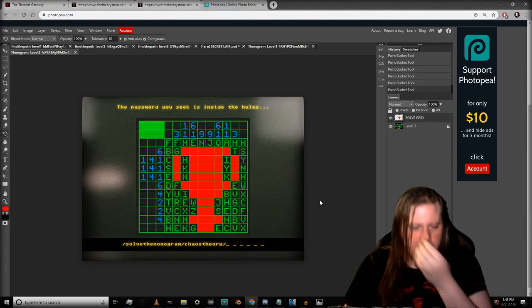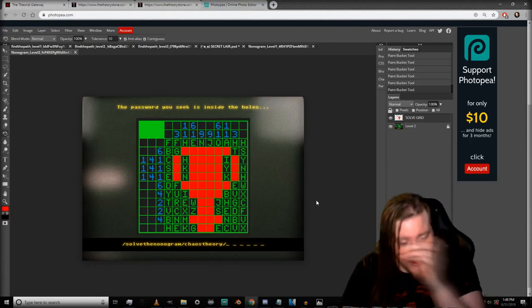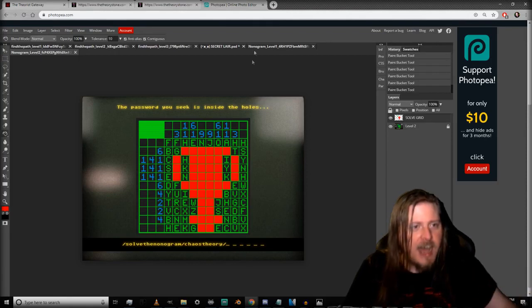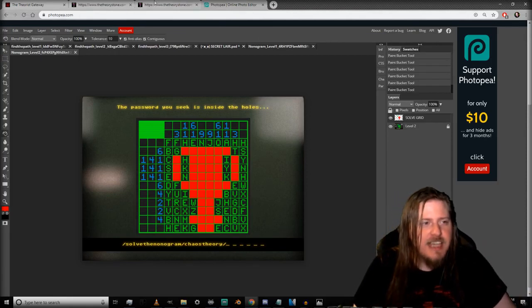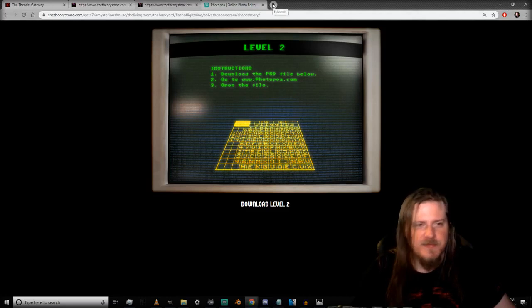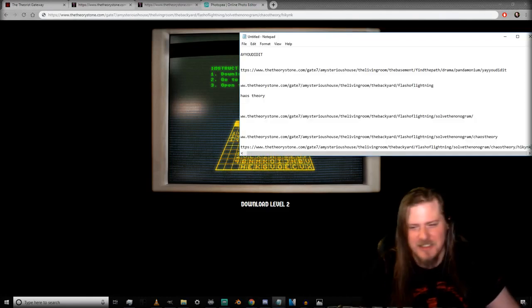Thank you, thank you. Okay, so is that our password? It's literally high kink. That is so crazy awesome.